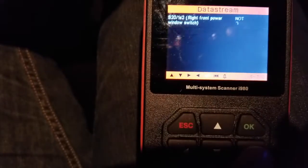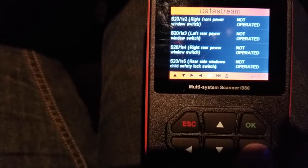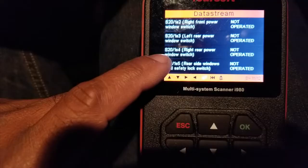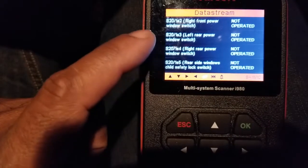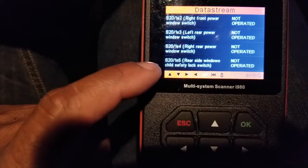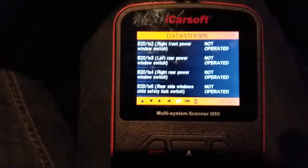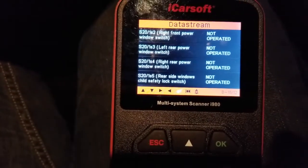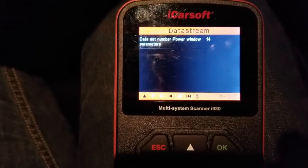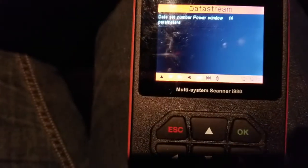Next page — you can also do the right front power window switches as well. You get to check all of that: rear right power, left rear power, rear side windows, child safety lock switch — you can check all of these things with your scanner. Data set number — power window parameters — there are 14 of those. If any of these switches weren't working, this would tell you.